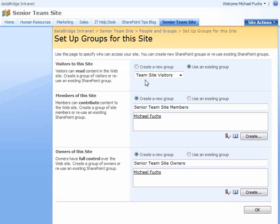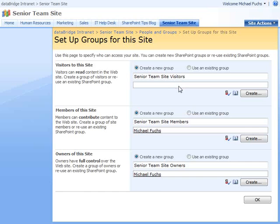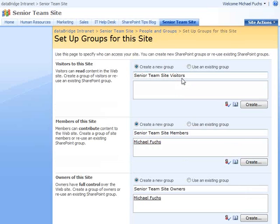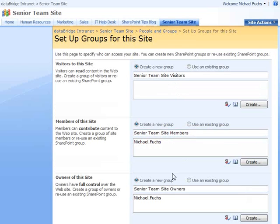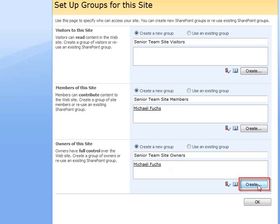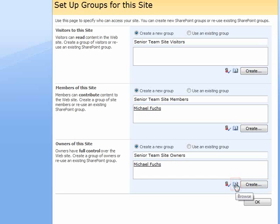So what we're saying is we want to create a new group for each area: visitors, members, and team owners. We can do that and add people to it as we speak by clicking create or adding them from the active directory.